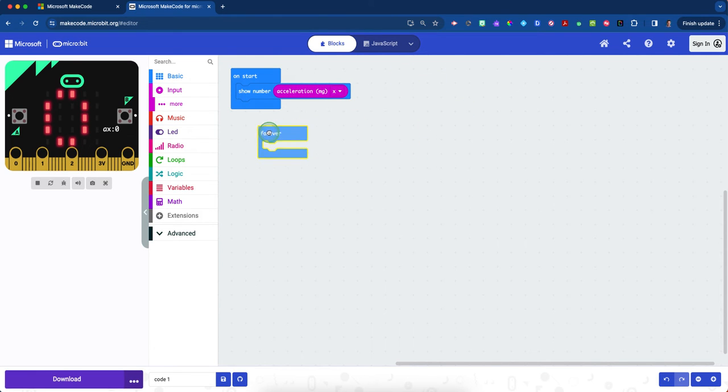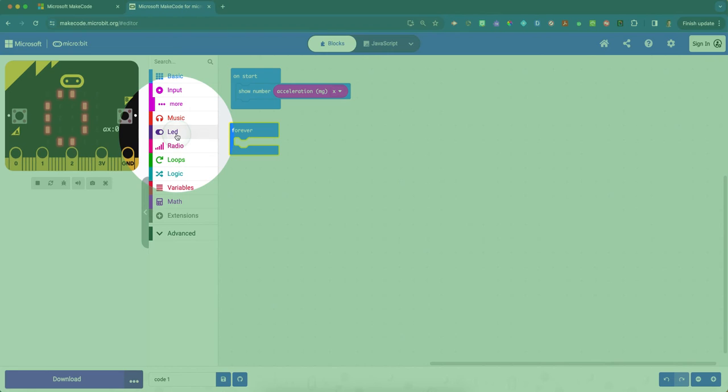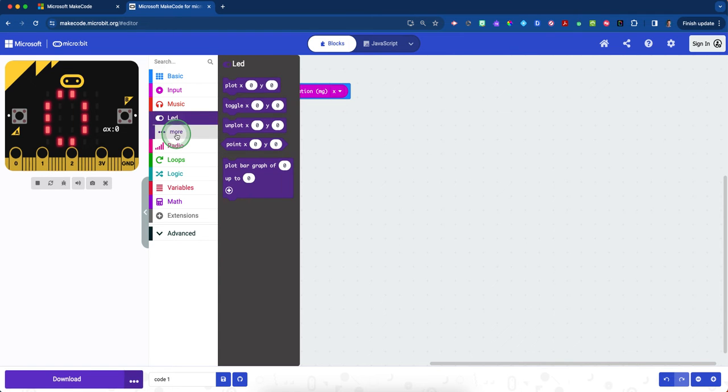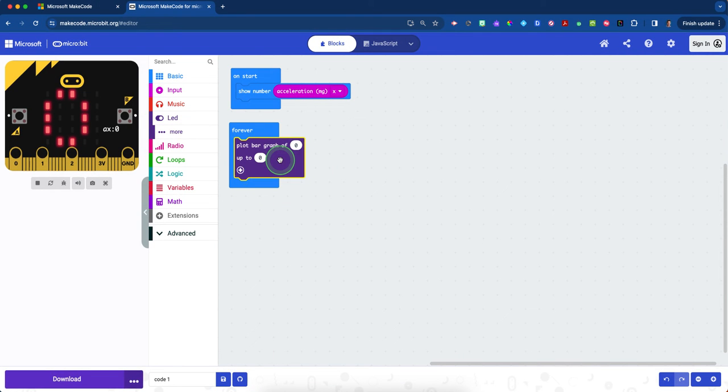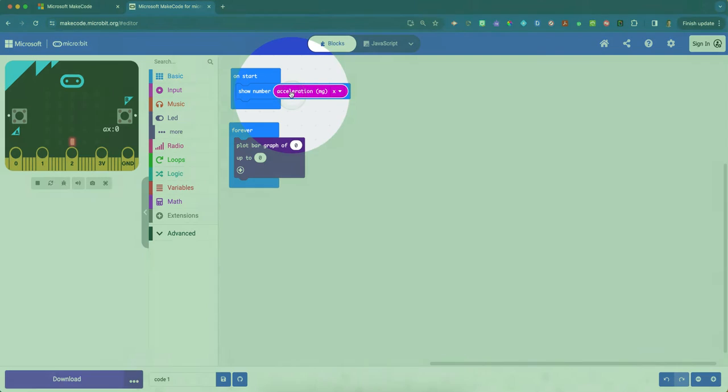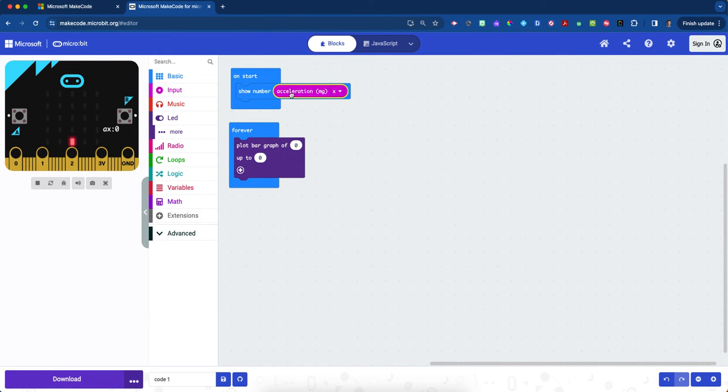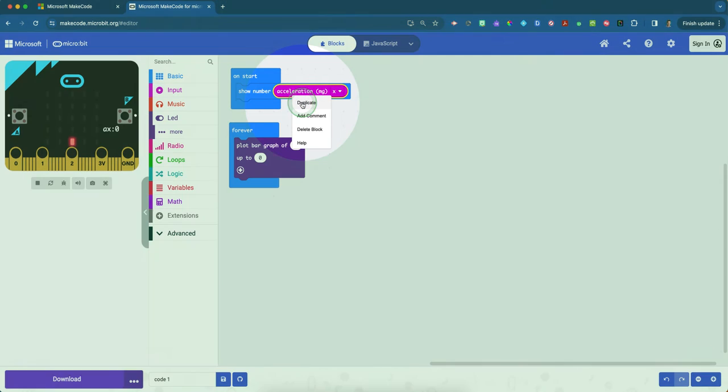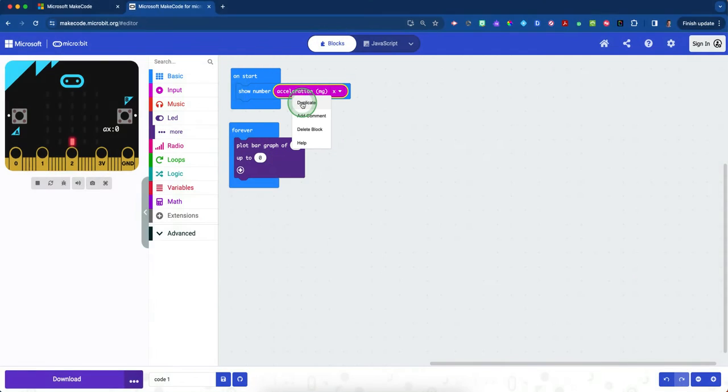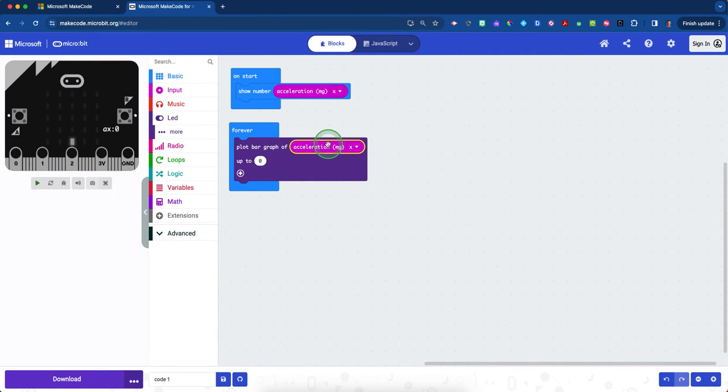Next, we're going to move our forever block underneath. Now we'll click on the purple LED blocks to see if we can graph this result. Take the plot bar graph of zero up to zero and place it inside the forever block. Then click on the acceleration block. If you two-finger tap or right-click, you'll see a duplicate option. Duplicate this block and place it right over top of the first zero.